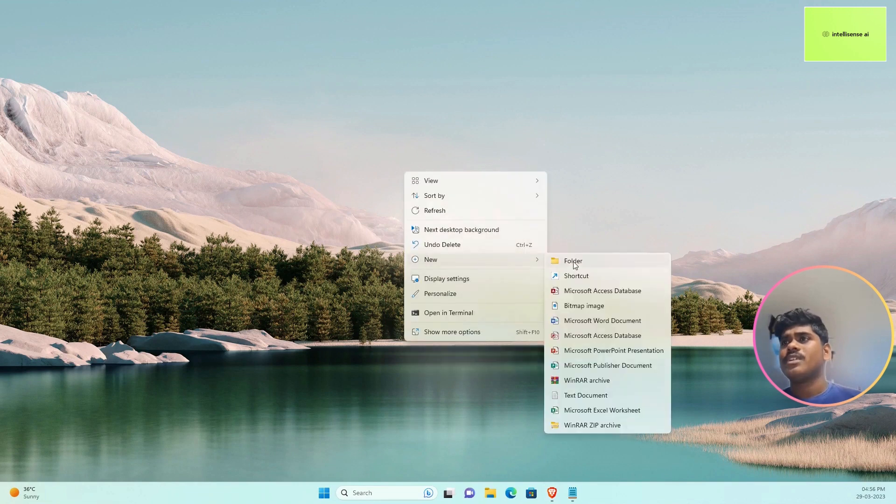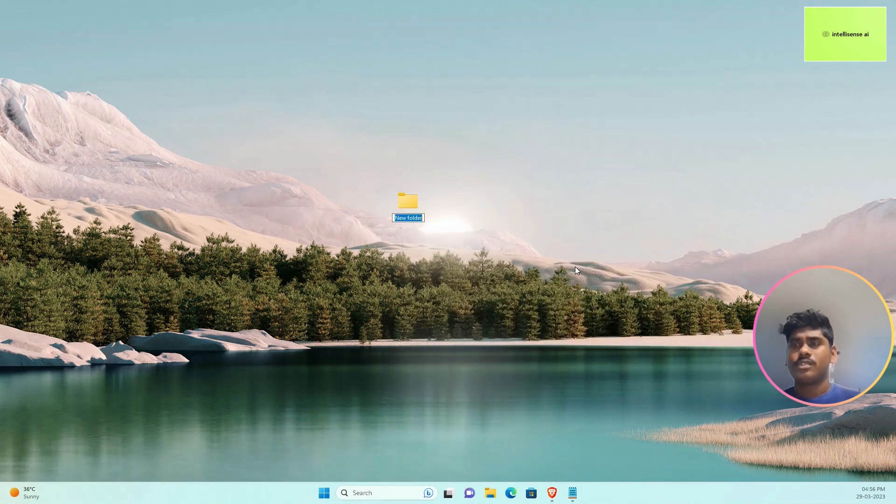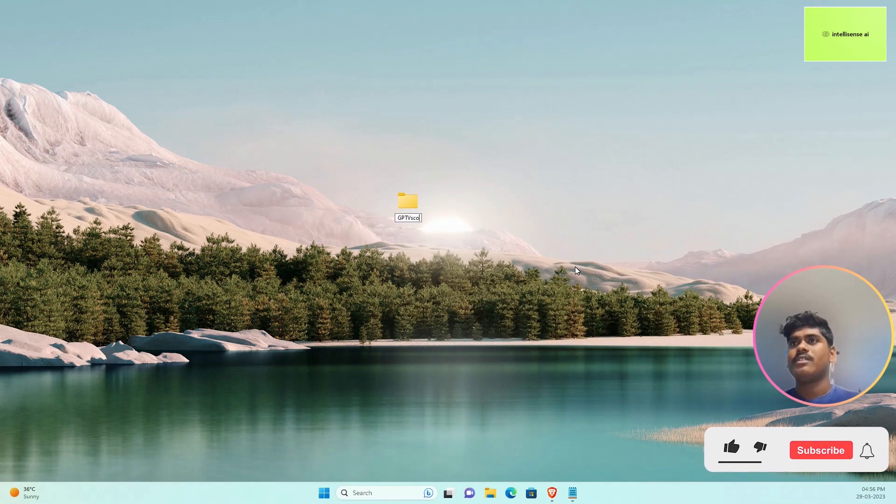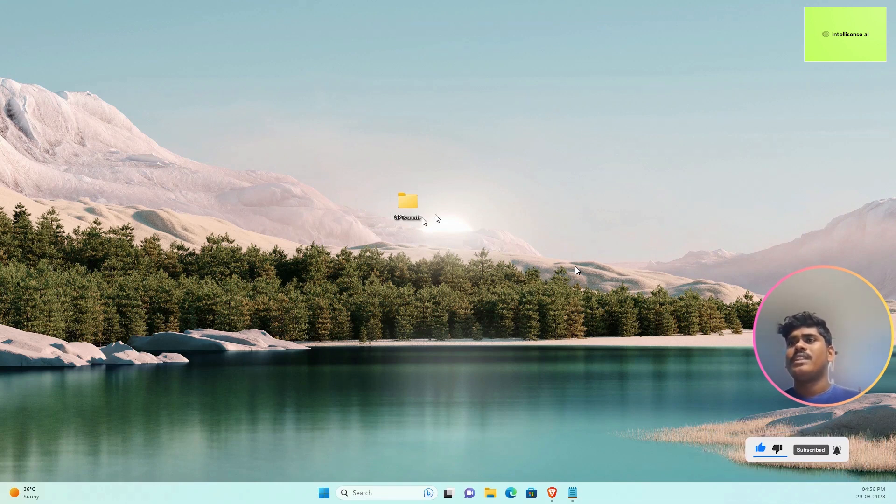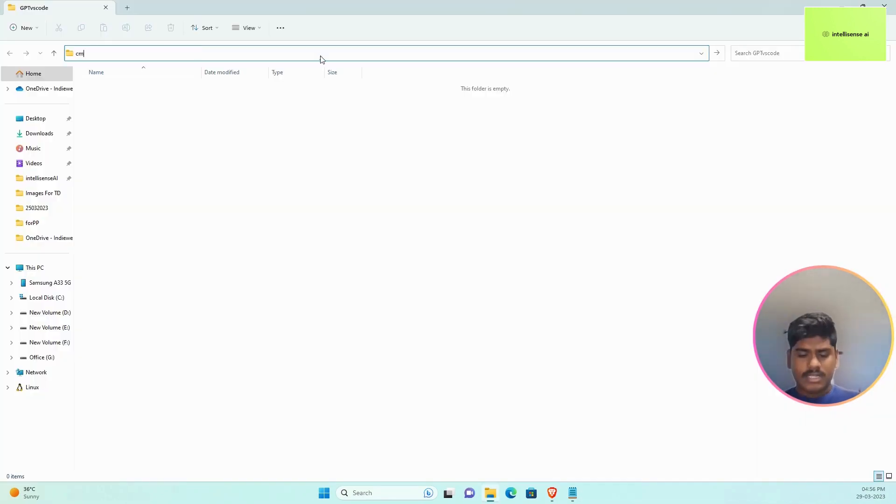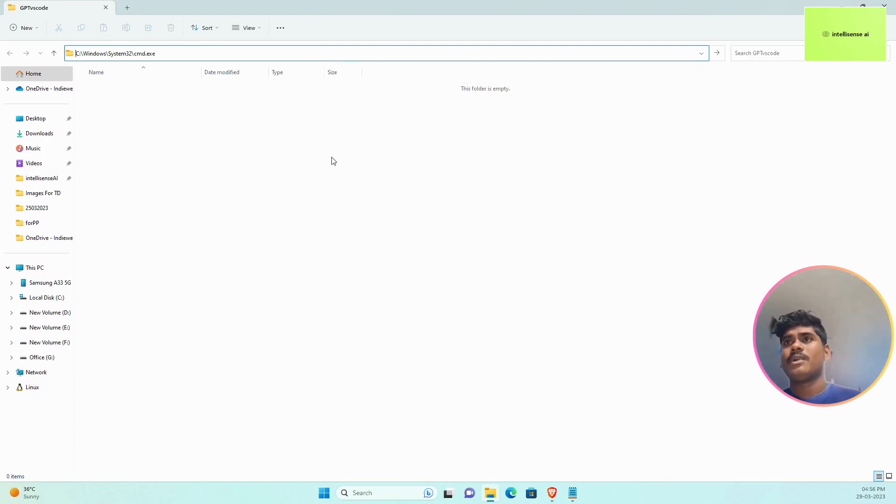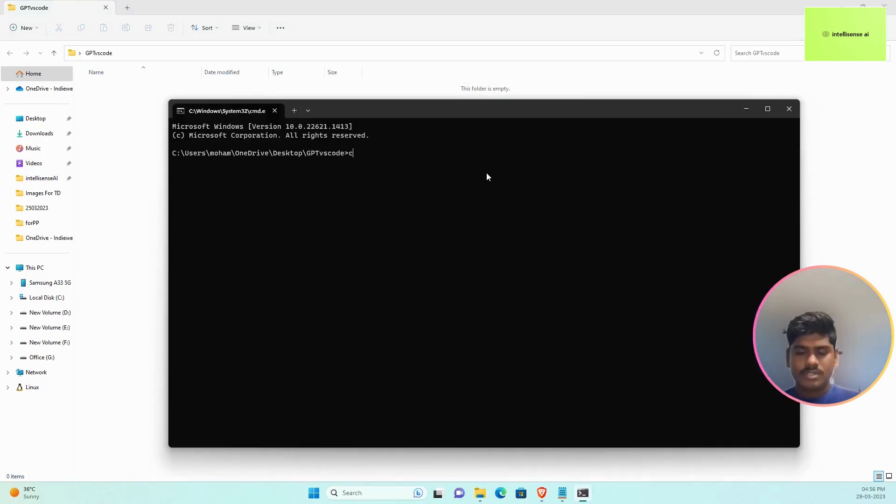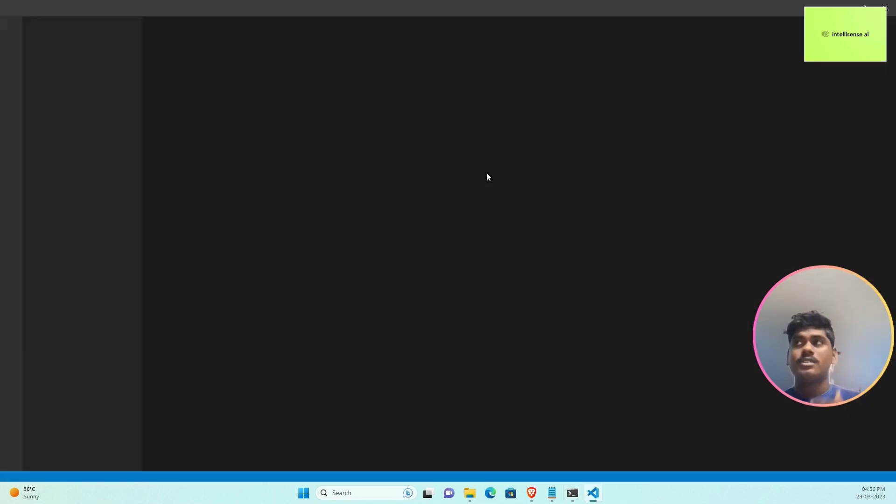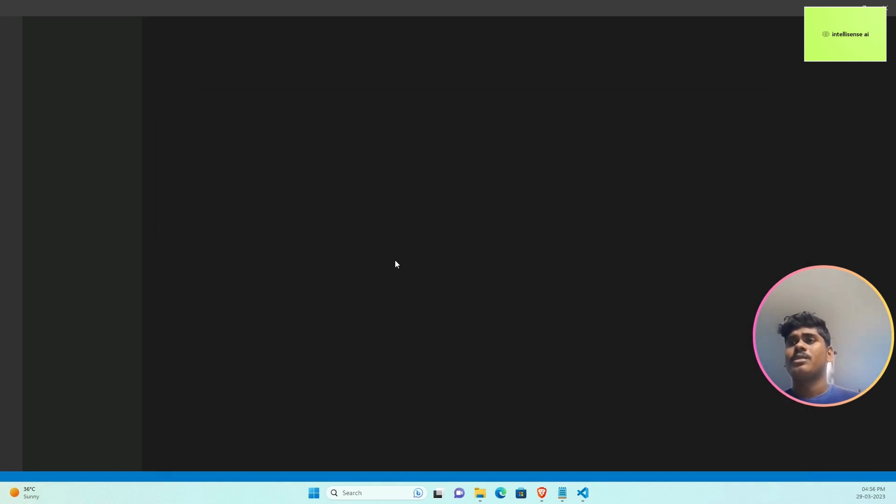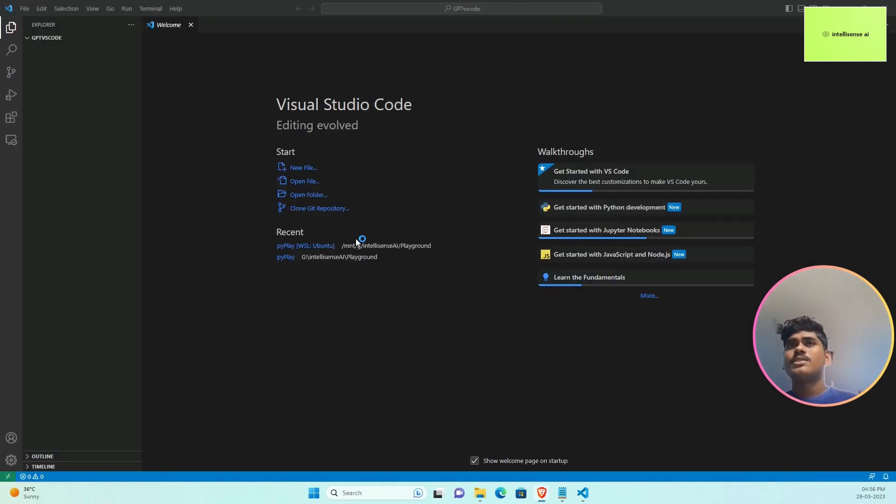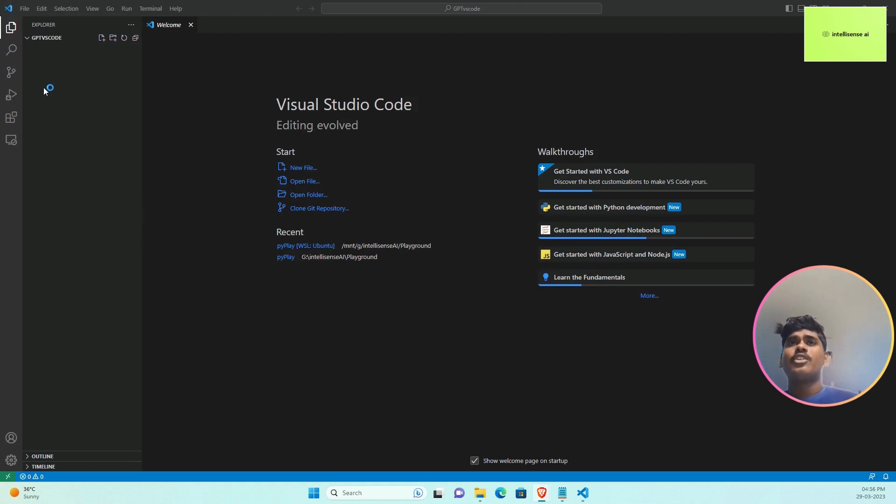First thing, I can create one new folder called GPT VS Code. In that I can use command prompt to open VS Code with 'code dot'. Now VS Code is open, so let me close that command prompt.